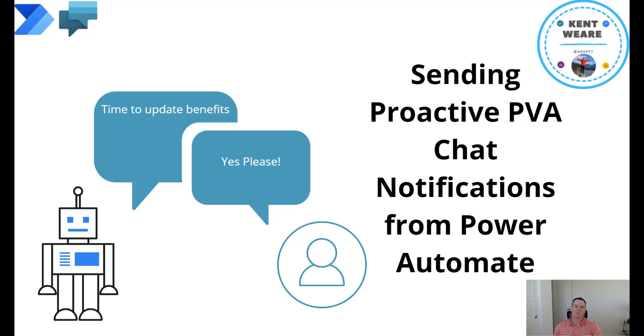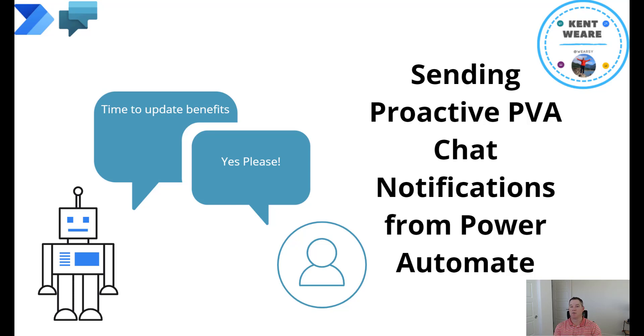Hello and welcome to the channel. Today we're going to talk about sending proactive Power Virtual Agent chat notifications to users from Power Automate. Let's go.